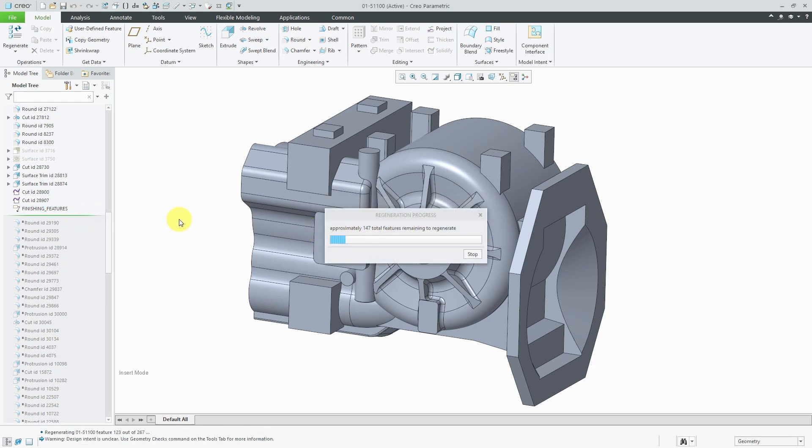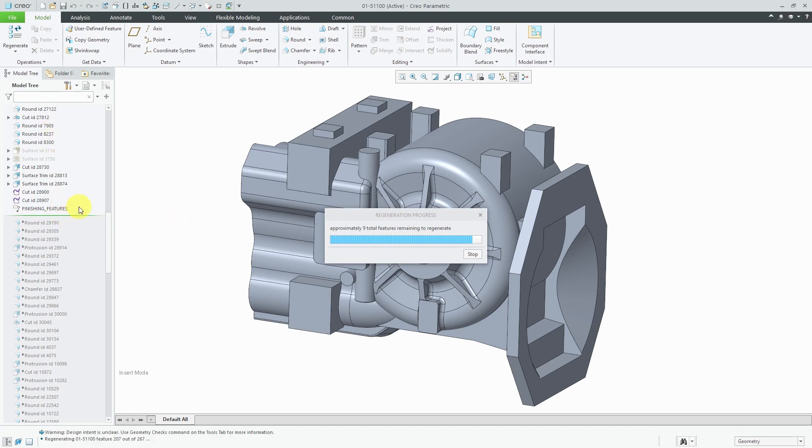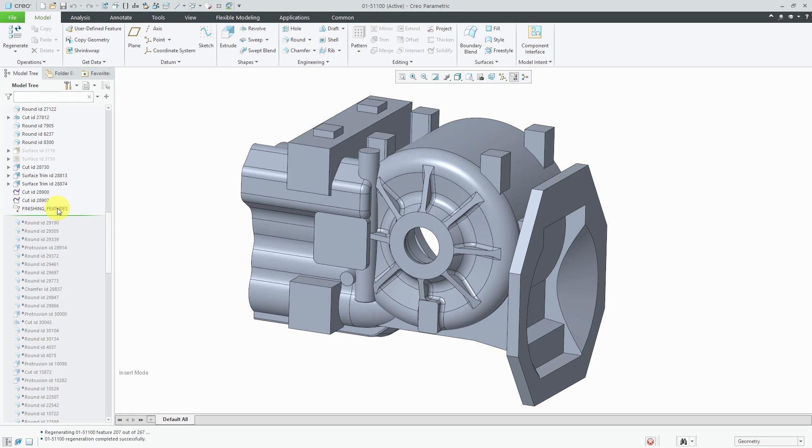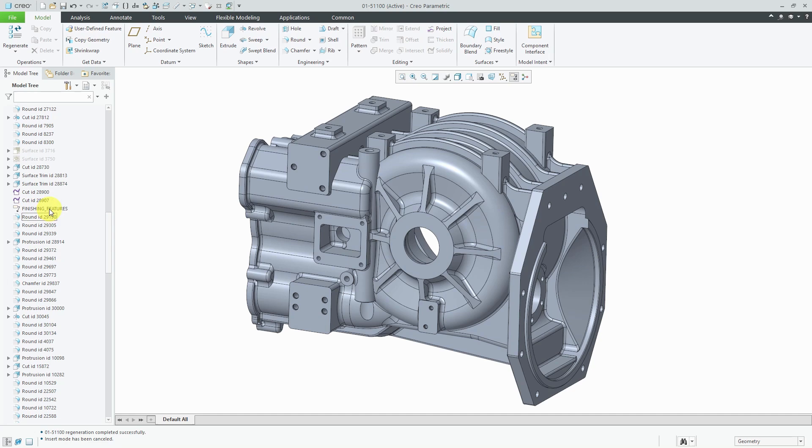And when this feature appears in here and someone is looking through there, it's sort of just a signpost, a flag to them. Oh, at this point in my model tree, this is where my finishing features are starting. And sometimes what I'll see people do is that they'll use two or three of these in here just to make it a little more obvious. But again, a nice way of denoting things in the model tree.